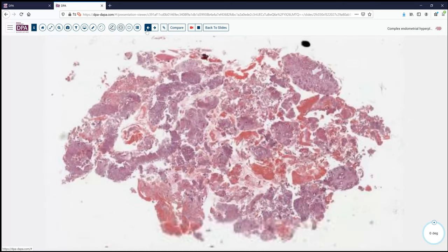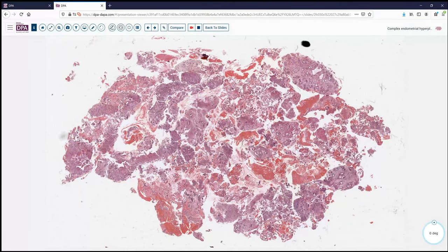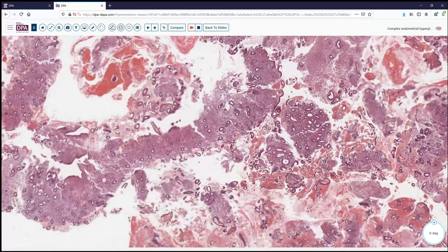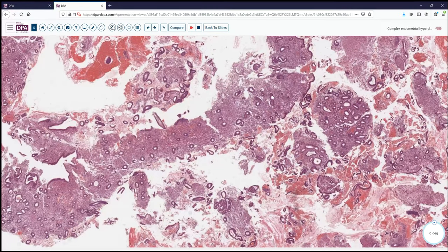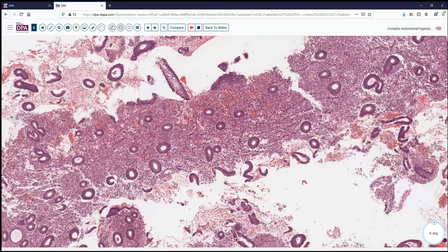Here's a case — curettings from a perimenopausal bleeding patient. Is this hyperplasia or not? As we can see, much of it doesn't seem to have an increased gland-to-stroma ratio. A lot of these areas show very benign, small, widely separated glands in a proliferative pattern with a fairly compact stroma. This doesn't look like hyperplasia — it's barely proliferative. What we do have is a fragment here that looks a little different, with a different stroma.